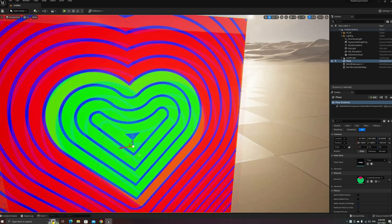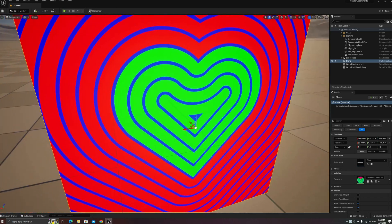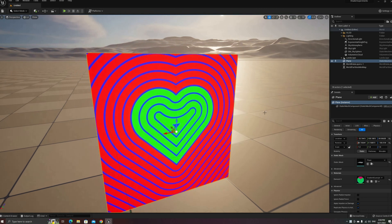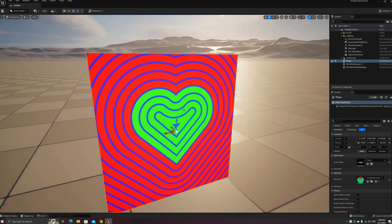A signed distance field is simply a function that calculates the distance from a given point to a surface. This has a large number of uses, from painting shapes, like in the case of this green heart, to calculating global illumination or a number of other complex effects.